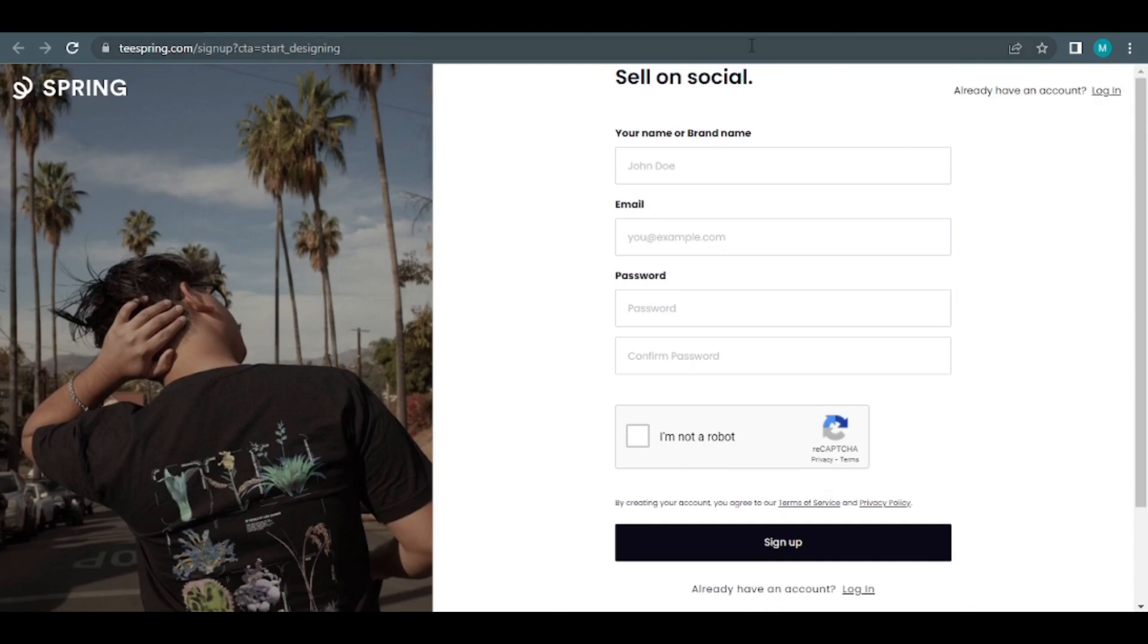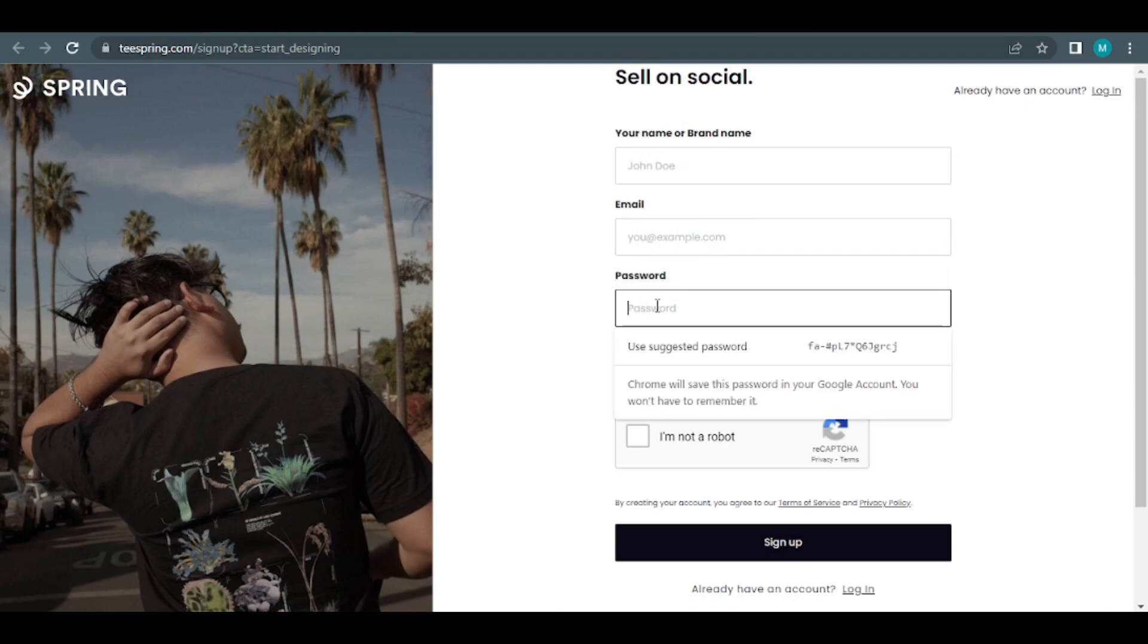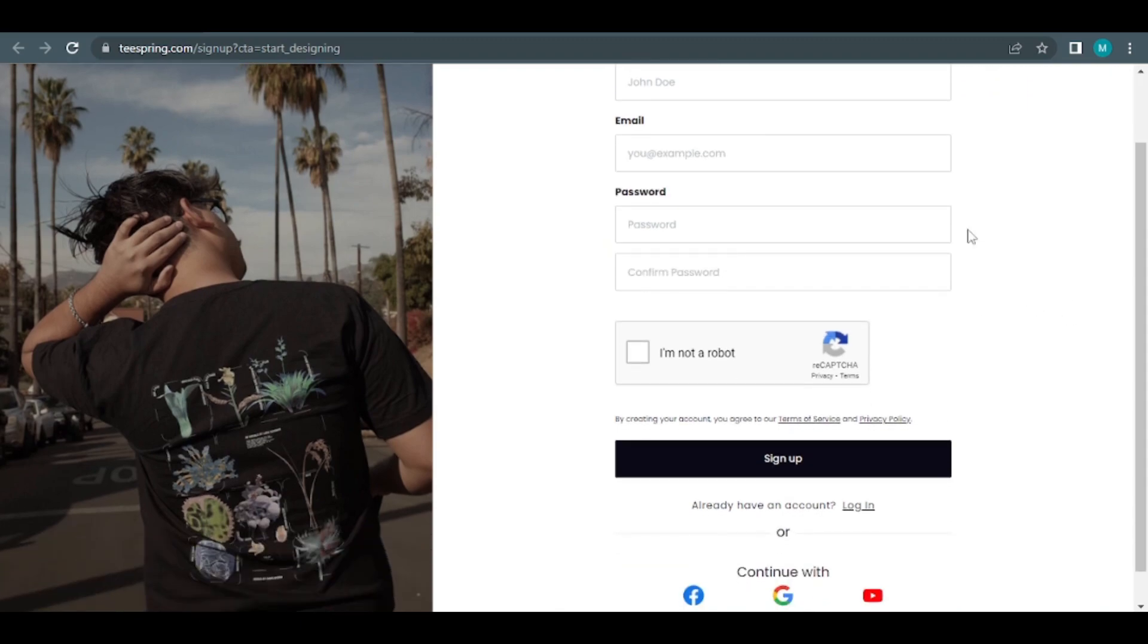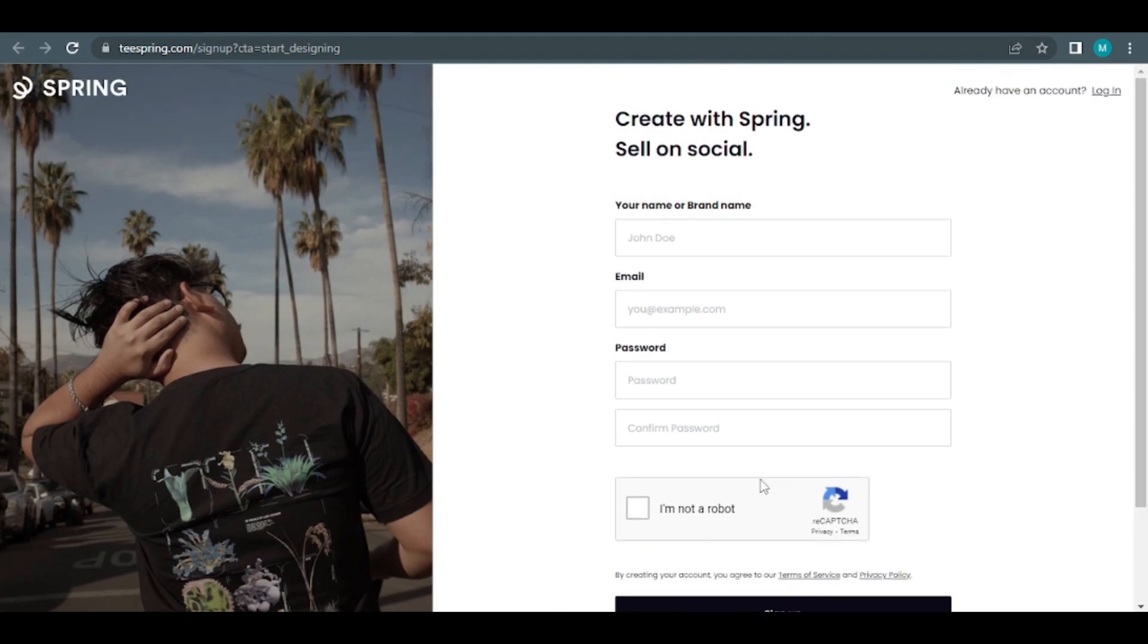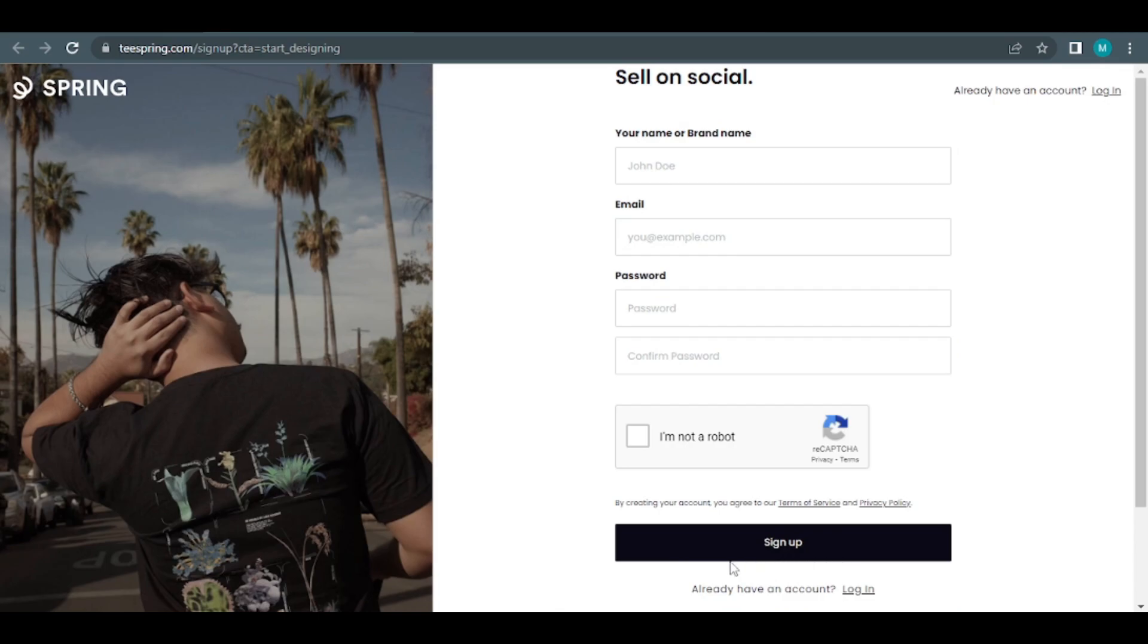After that, you'll be led to this page where all you have to do is fill in the fields that pertain to your personal information. Put your name or brand name, email address, and password in the boxes provided. After that, complete the captcha over here and check the I'm not a robot box. All you have to do now is click the sign up button while agreeing to Teespring's terms of service and privacy policy. You now have your brand new account and are ready to take the next step in your new money making adventure.